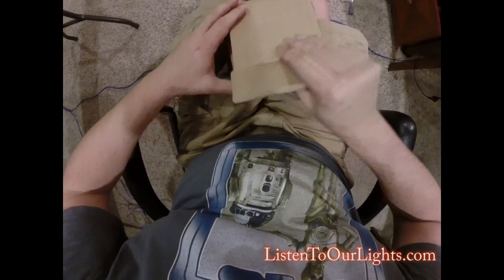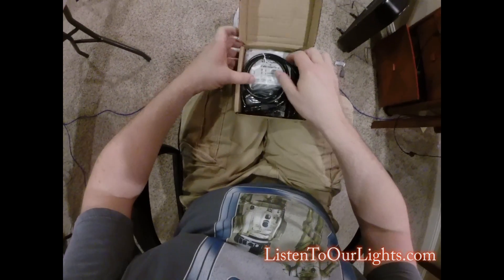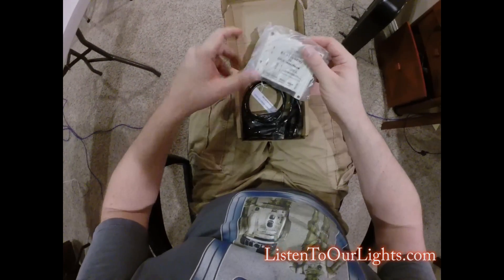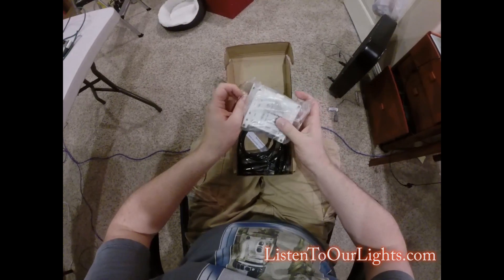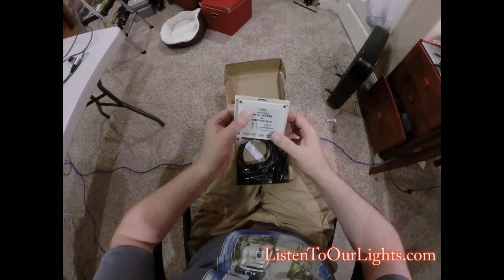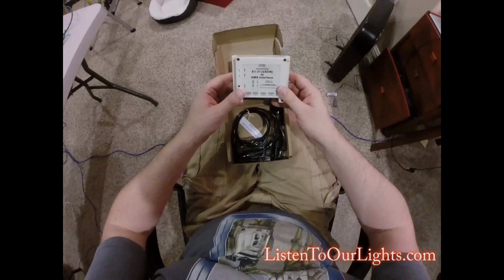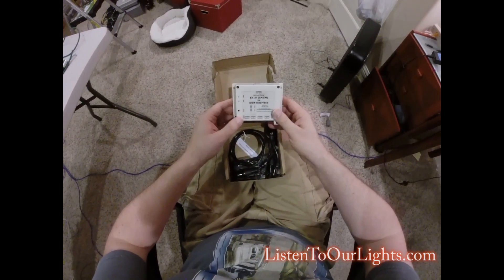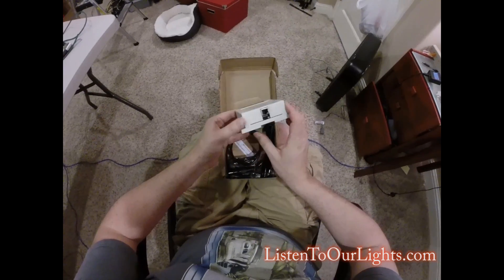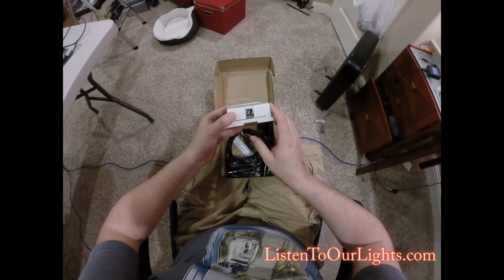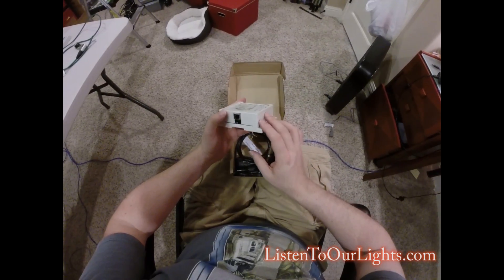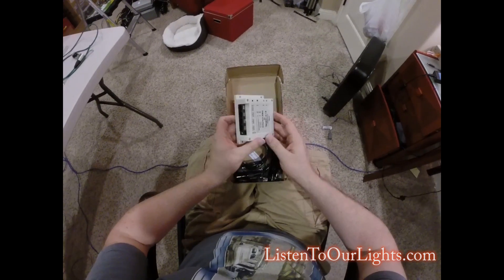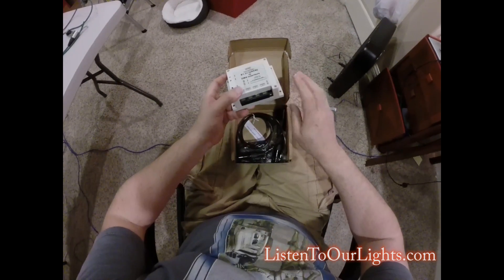Alright, let's see what I got here. This is what I was hoping for. So it's E1.31 to DMX interface. So this is a DMX bridge. So this is the ethernet coming in. Those are not dip switches, that's an EEPROM. And then it comes out DMX here.